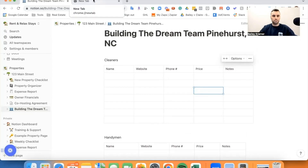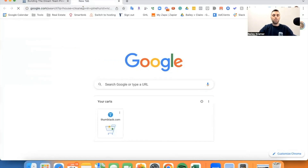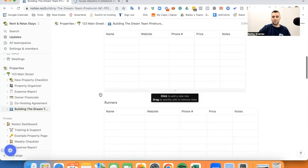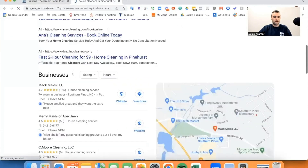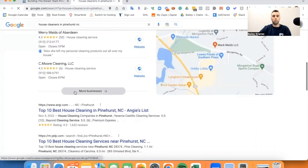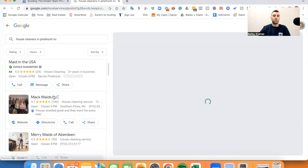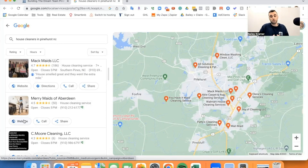We'll start with Google, number one. So let's just say we're looking for a house cleaner in Pinehurst, North Carolina. This process is going to be the same for handymen, the same for runners, everybody here. But let's do house cleaners first. So one note with house cleaners: this is a rule that really only applies to house cleaners, and that's that we don't want a company that is super professional, super large. We want to work with more mom and pop operations — at least that's what I personally like to work with.